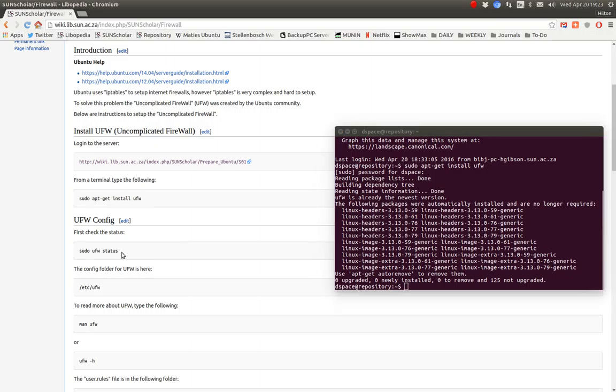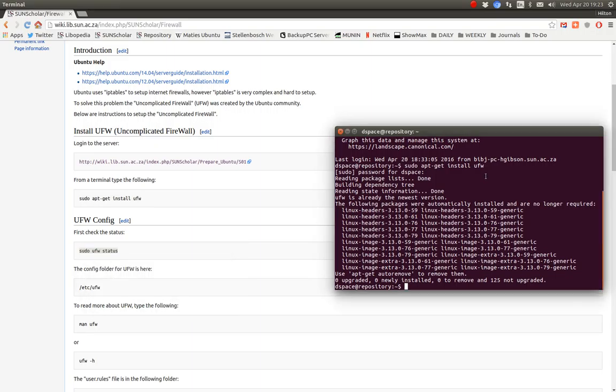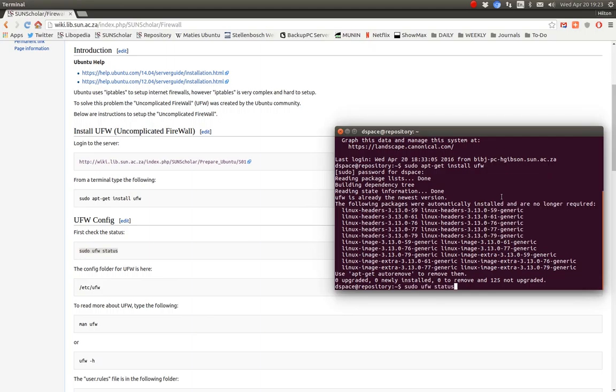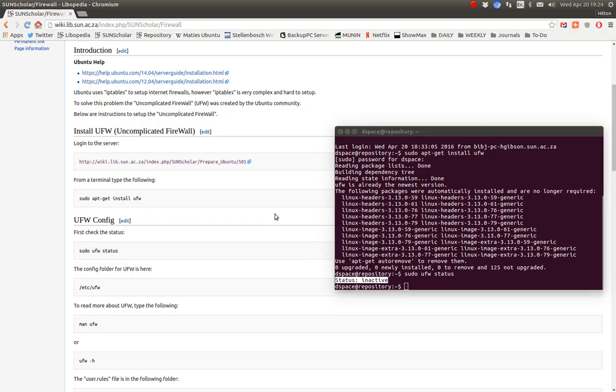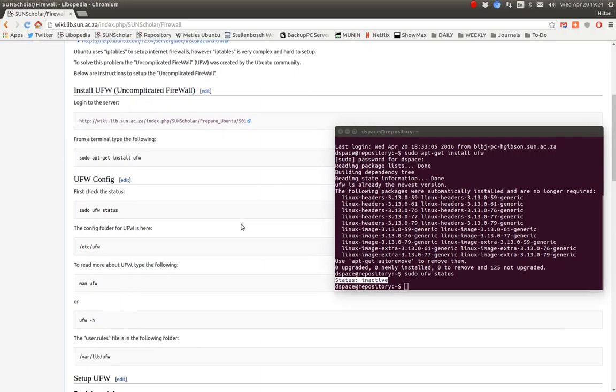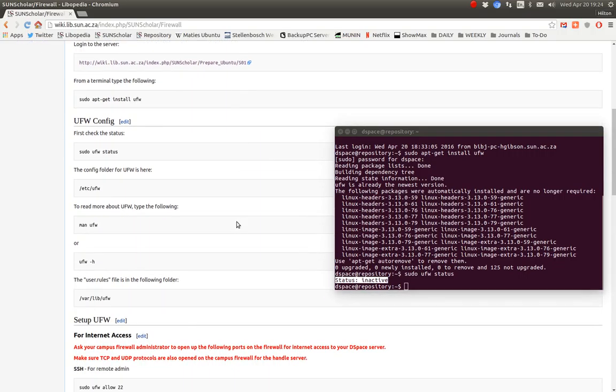To see the status of the firewall we just copy and paste that in to see what it says so far. It's inactive. So the firewall has not been enabled on our developer server. So let's do that. Always good practice. Let's try and enable that firewall.